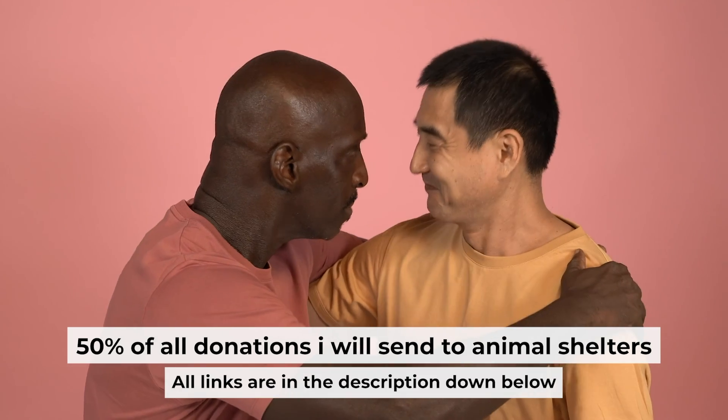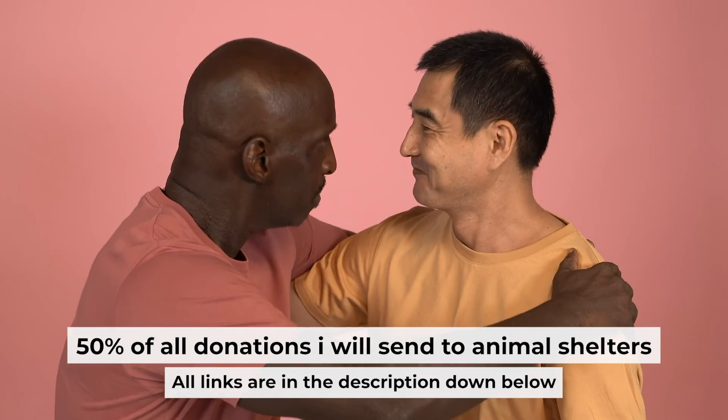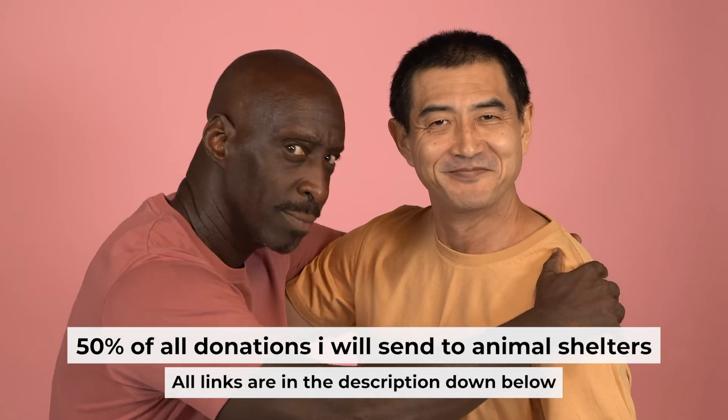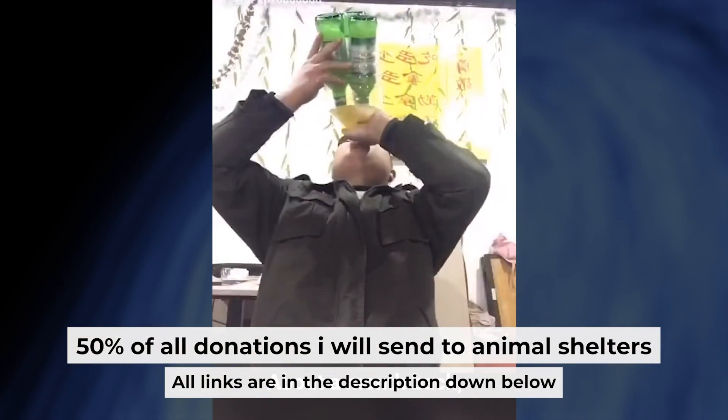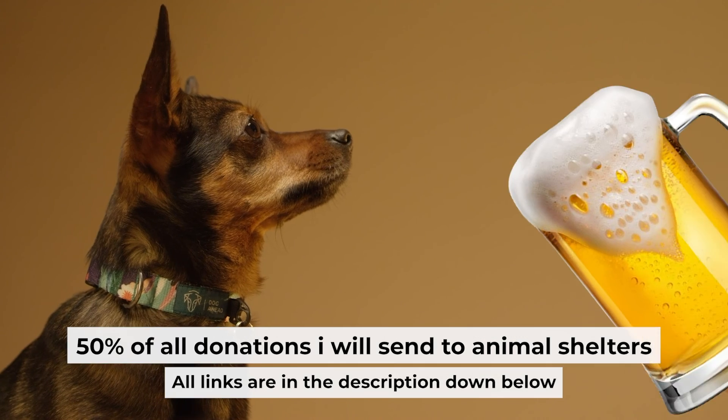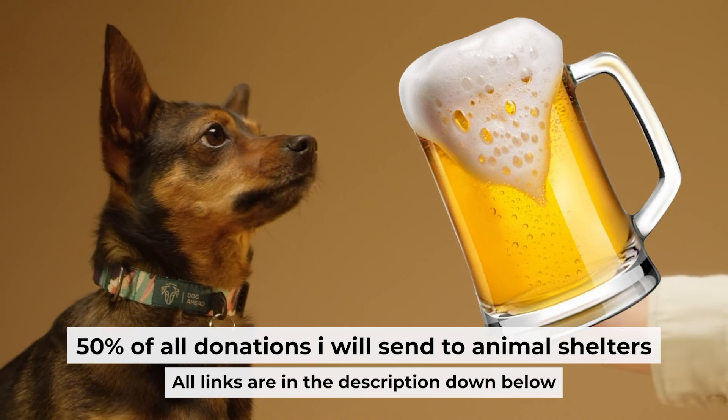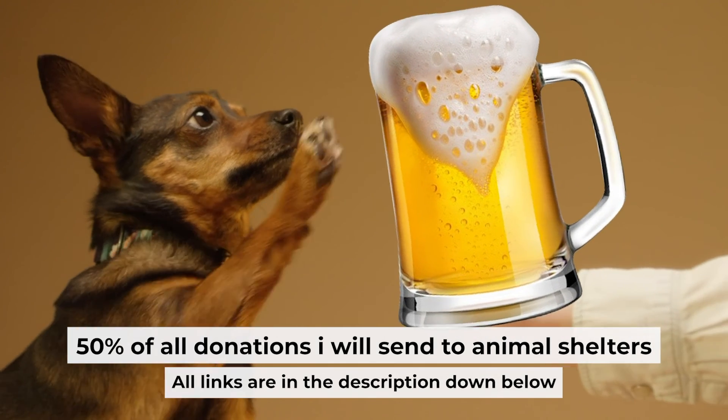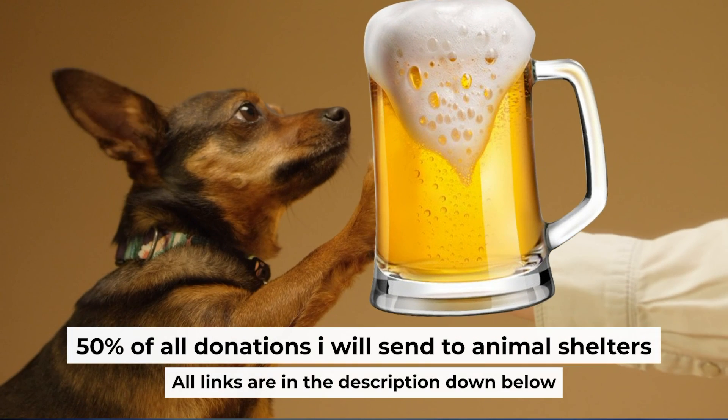That's all. If my video was useful, please support my work. You can buy me a coffee. I donate 50% of all coffees purchases to animal shelters. Details can be found in the description below.